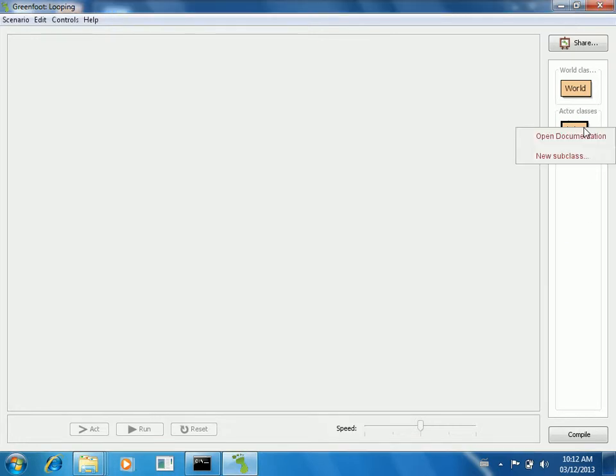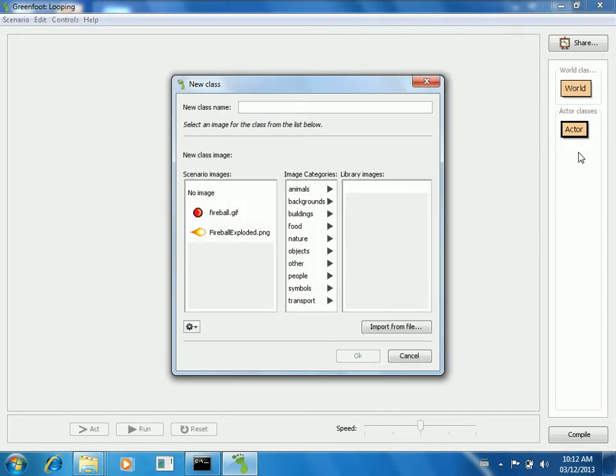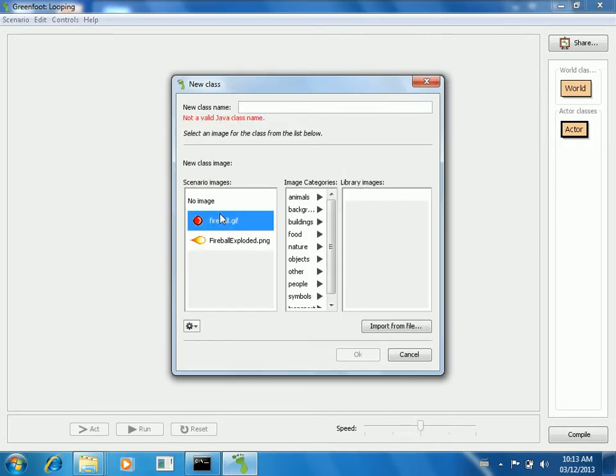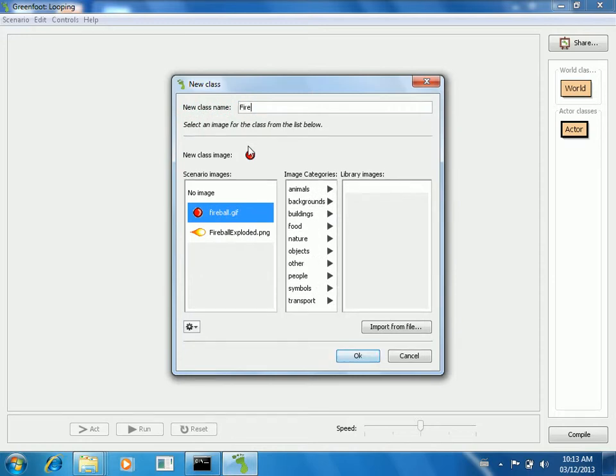So the weapon that I'm going to build for you here is basically going to be like a fireball. It starts life as one fireball, but then it explodes and a few fireballs come out. So I'm going to use this image here.